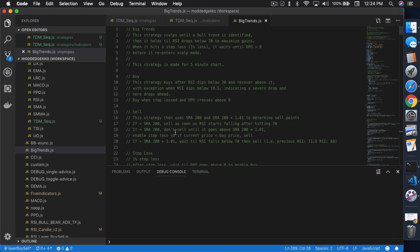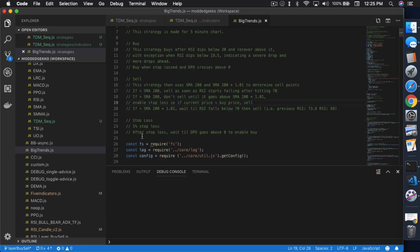There's different ways to play with this big trend. You can always use hourly instead as an idea to identify really a bigger trend. But in this case here, I'm just using the SMA 200 times 1.01. That to me is a good way to tell. It's more like an accurate setup because you're not actually relying on two different timeframes. The stop loss is 1% stop loss. After stop loss, wait till DPO goes above zero to enable buy. That's basically it.